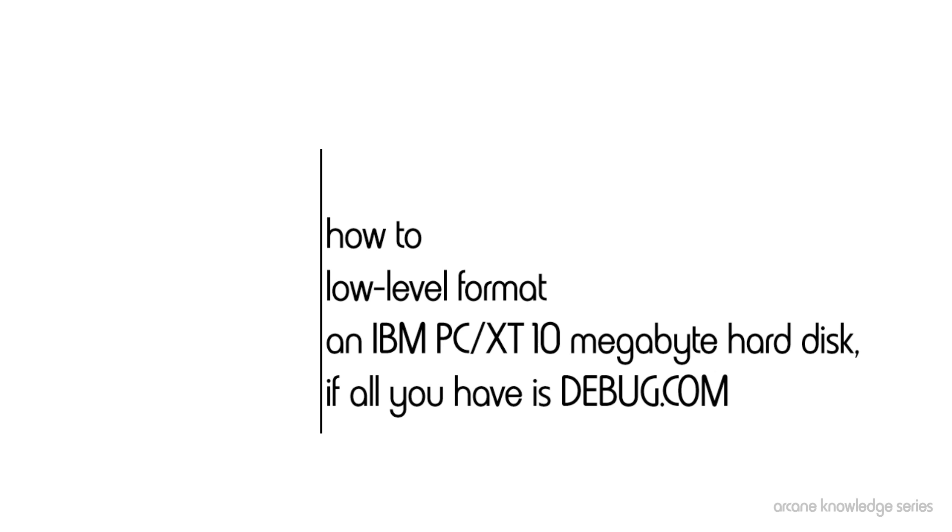Now this might sound a bit strange for those of you who have done this back in the day. You probably did not use an IBM controller, you used something similar, say an Adaptec ACB2072 RLL controller, or some controller from Western Digital for example.